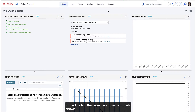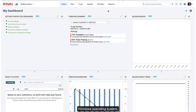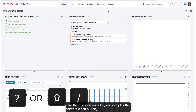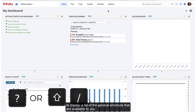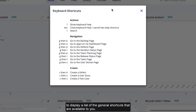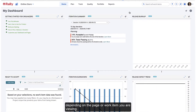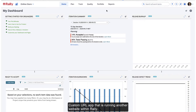You will notice that some keyboard shortcuts shown in this video are slightly different based on whether you are using a Mac or Windows operating system. Use the question mark key or Shift plus the forward slash button to display a list of the general shortcuts that are available to you. This list shows any shortcuts that you are able to use depending on the page or work item you are viewing. Just remember, keyboard shortcuts may not respond when using a custom URL app that is running another website within Rally.